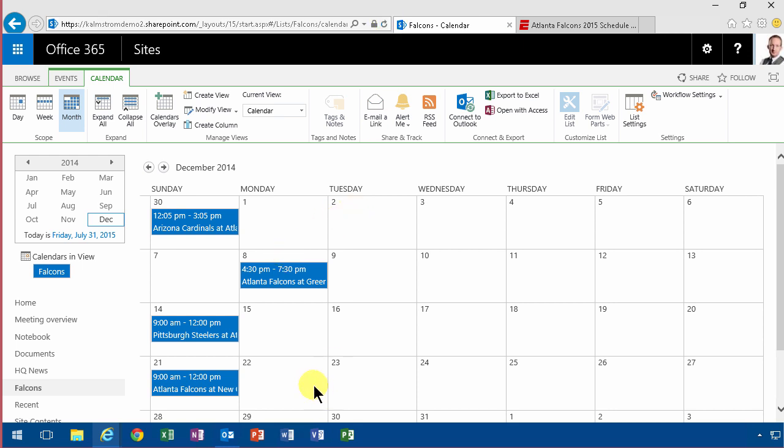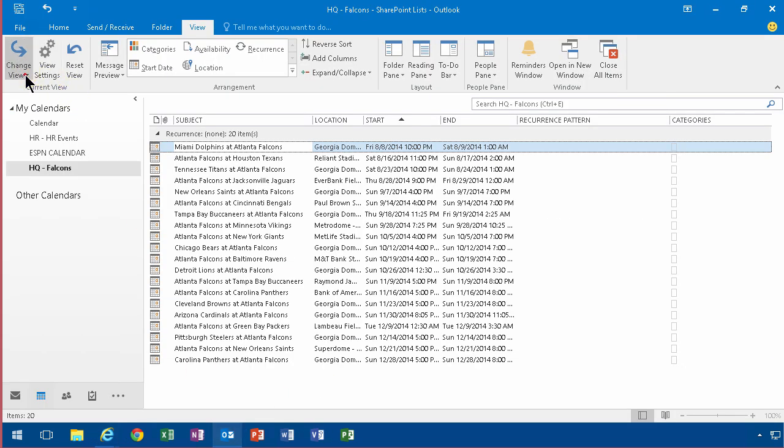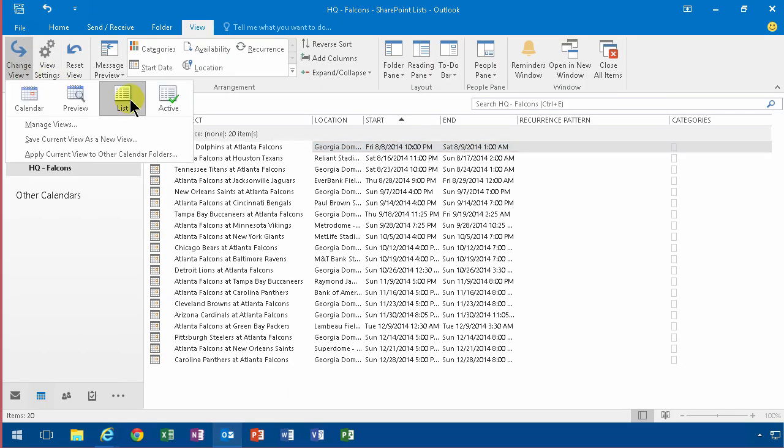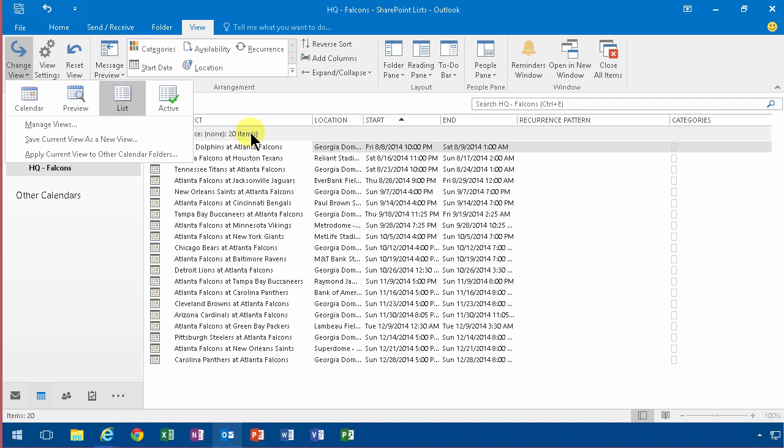That demo shows you how to import data from an Outlook calendar or from an ICS file into a SharePoint calendar. The key here is to switch the view into a list, copy and paste. Thank you for watching this demonstration.